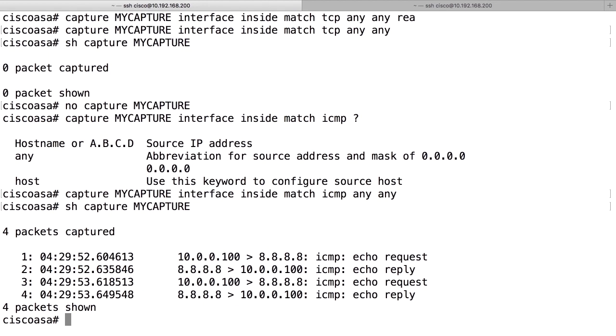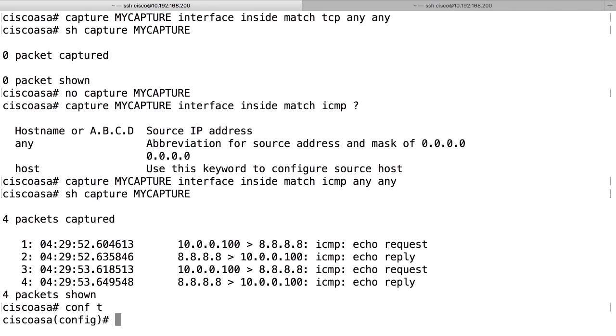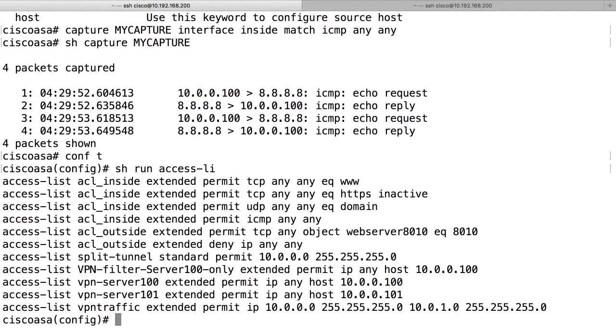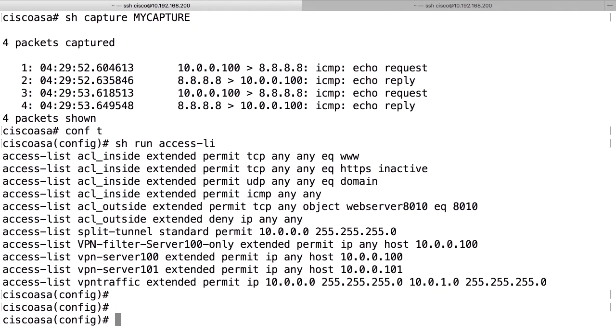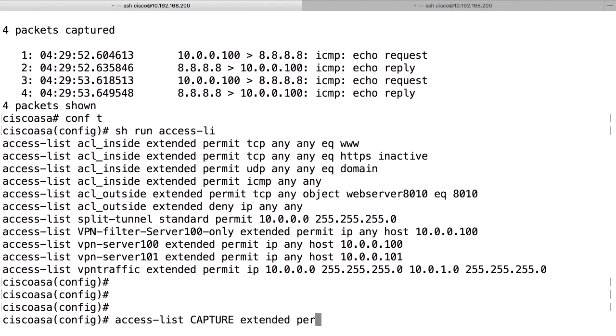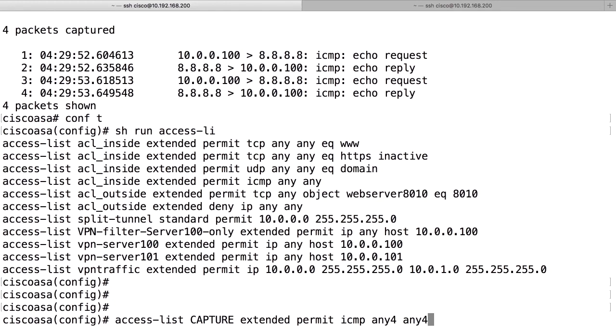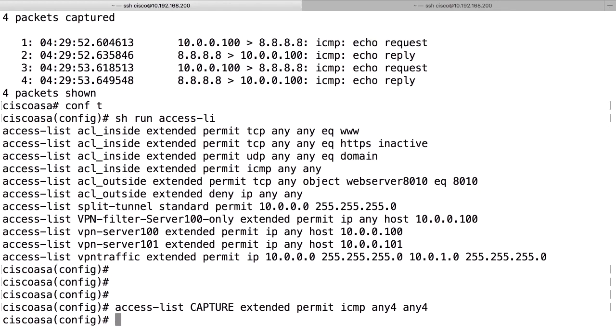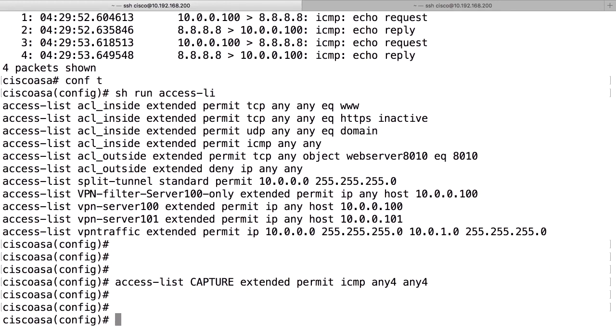Another way is to create an access list. Then I need to go into configuration mode and show run and create an access list for specifying what packets to capture. I do an access list capture. It's just a name of the access list extended permit ICMP any any. Actually, in the packet capture, you need to specify any4 for which means that it is IPv4 packets.